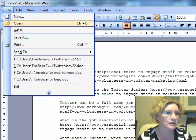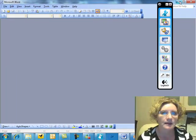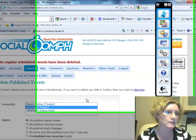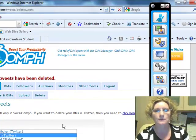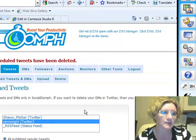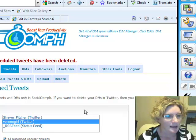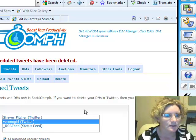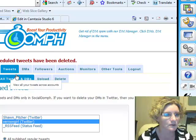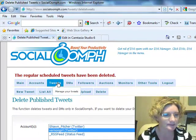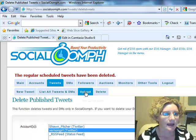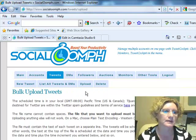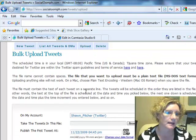Now I'm going to show you how to upload them into Social Oomph. Social Oomph is a software that I use for scheduling my tweets. So what you do is once you've logged into your account, you want to go to tweets and then to upload so we can bulk upload the tweets.